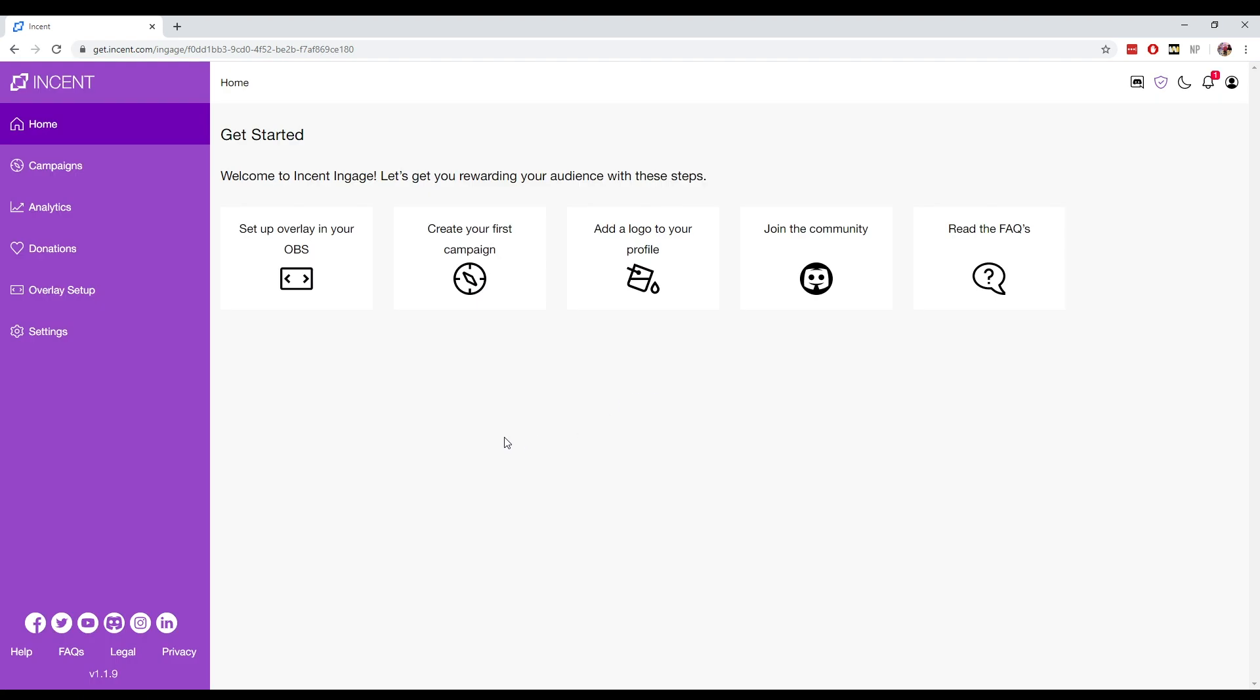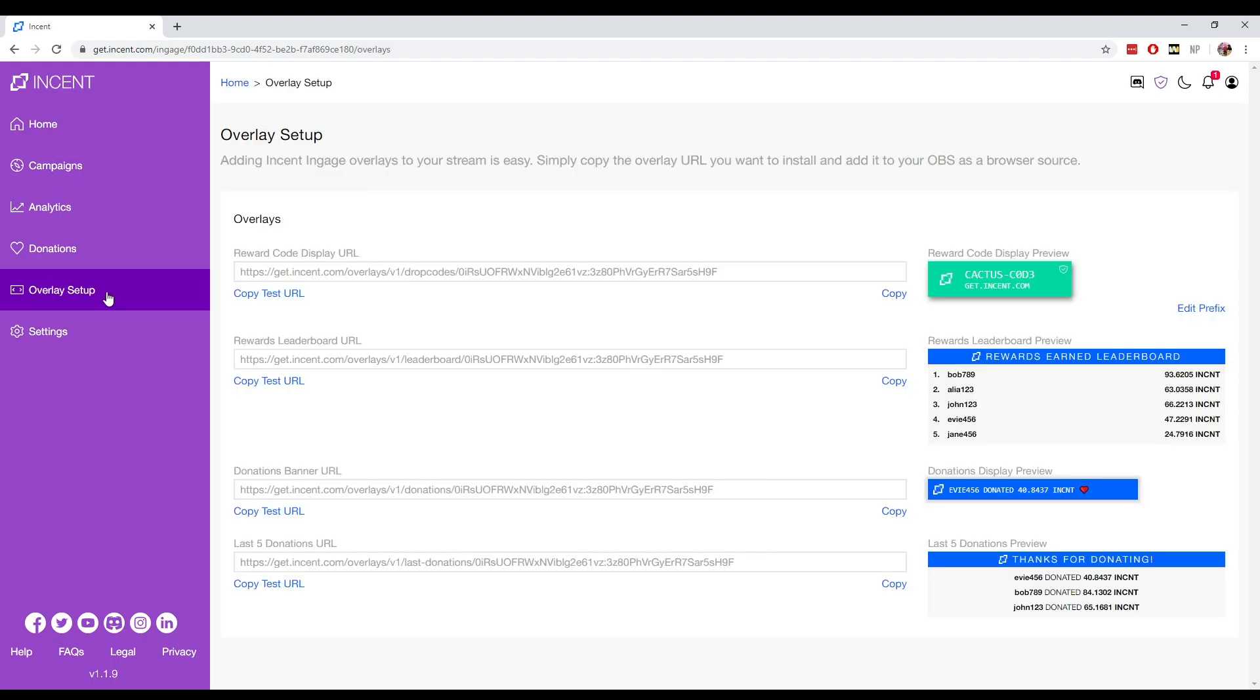Now you're in your dashboard, you want to head over to your overlay setup tab on the left side. And you want to look for your reward code display URL. So that's just the top one here. And you want to head over to the right side and hit that blue copy button.